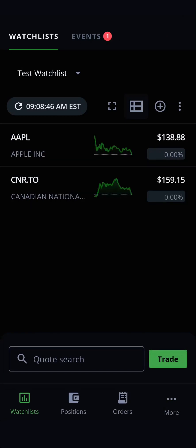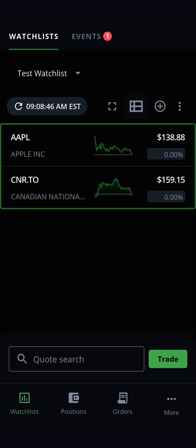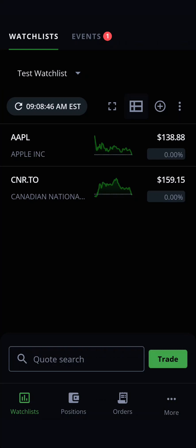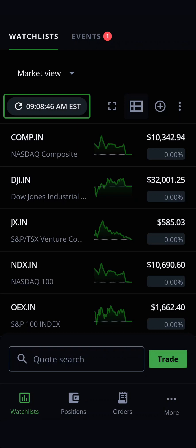This will bring you back to the Watchlist tab with your newly created watchlist displayed. Now that you've made a watchlist, you can tap the drop-down menu to switch between all the watchlists you create and the default watchlist. Just below this menu, you will see a timestamp showing when the data was last updated for the watchlist you are currently viewing. Tapping this will update the watchlist with the most recent prices.